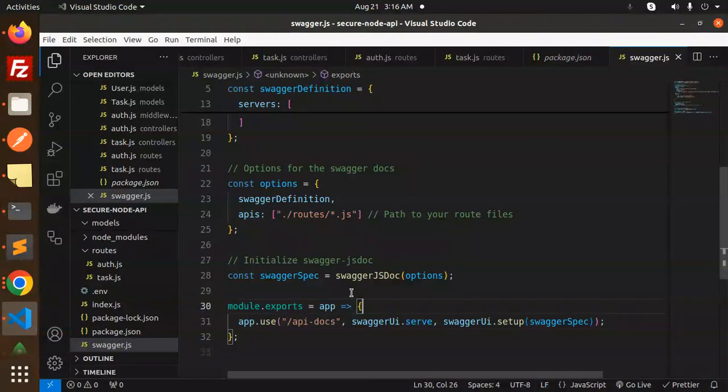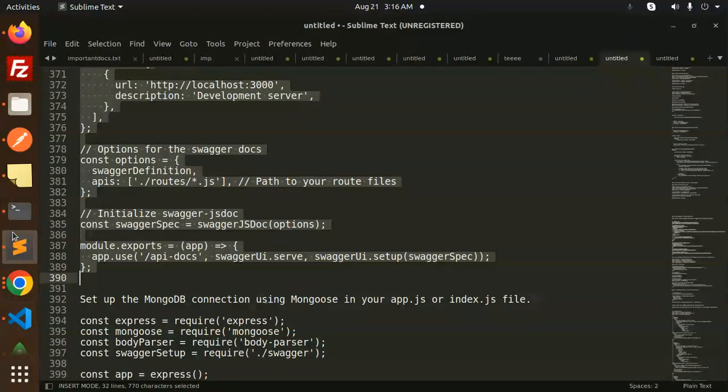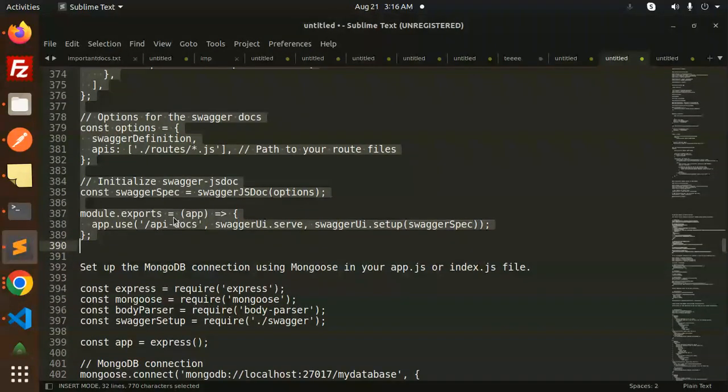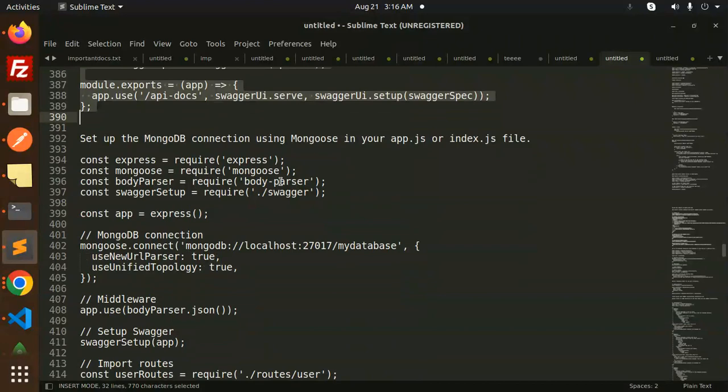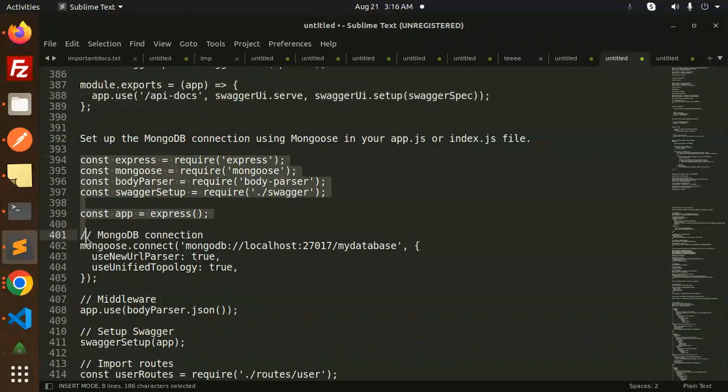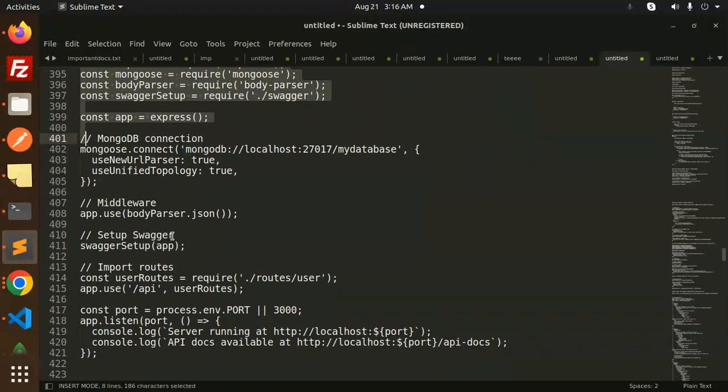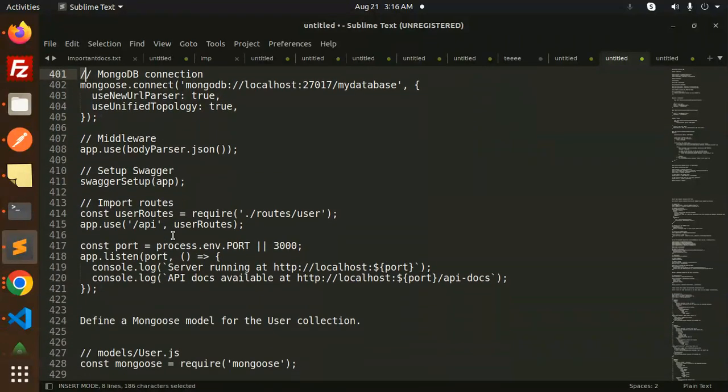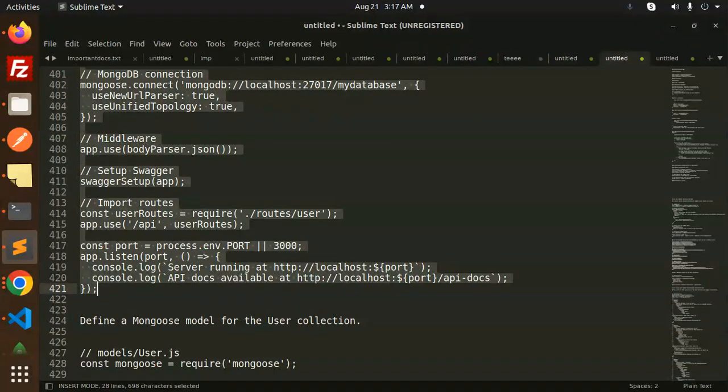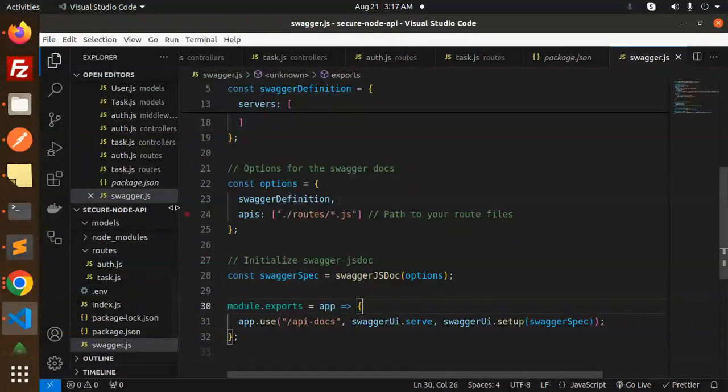This is our path we are going to use. It's done. Now MongoDB connection in your app.js. So let's create the app.js file. I'm going to create the app.js.